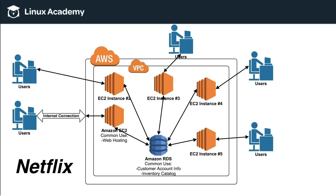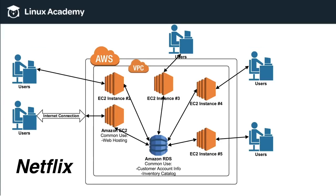it will constantly keep up by adding new instances inside the VPC that all can talk to the database. So all of the users can access an EC2 instance that isn't being overloaded, and all of those EC2 instances are talking to the database so that everybody can log in, access their account, and be served up the inventory catalog.